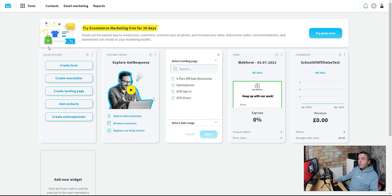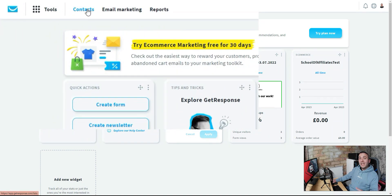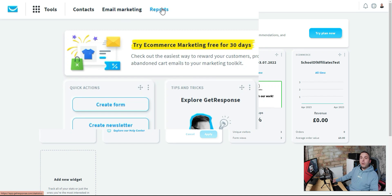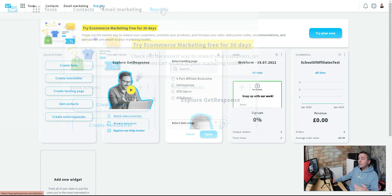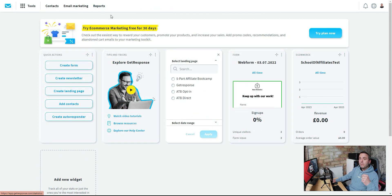Let's have a quick overview of what we get inside our free account. At the top we've got Contacts — our list of contacts added through landing pages. We've got Email Marketing — the newsletters we'll send to leads to get them to buy our products. Then we've got Reports, which tells us how well our emails and landing pages are doing, all the analytics we need to monitor and improve our business.